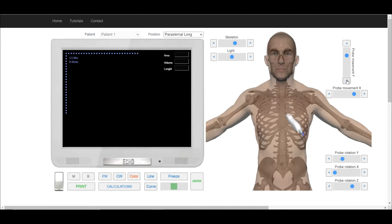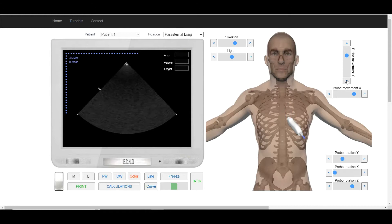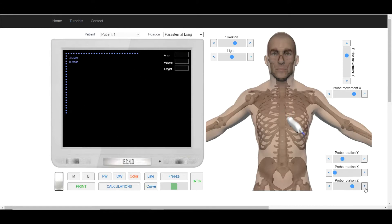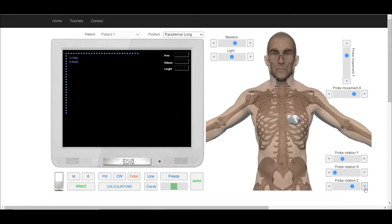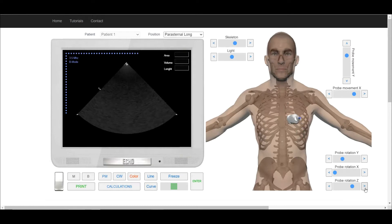Use the appropriate sliders and buttons to move, rotate, and tilt the transducer in all directions. To obtain the short axis at the level of the aortic valve, first we have to obtain the long axis of the left ventricle.